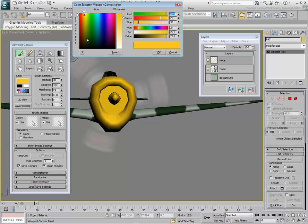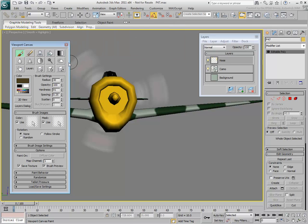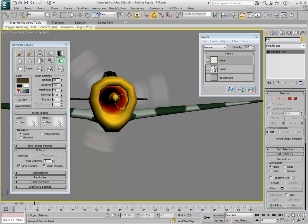Switch to a brown color to paint the air intake. Instead of a paint brush, try the effect of a burn brush.